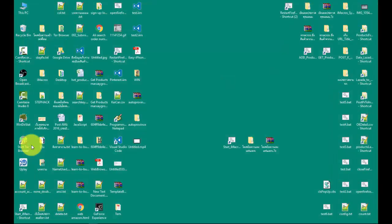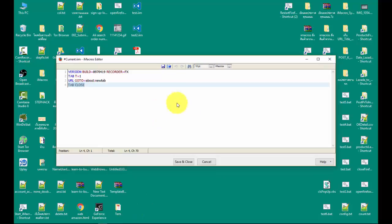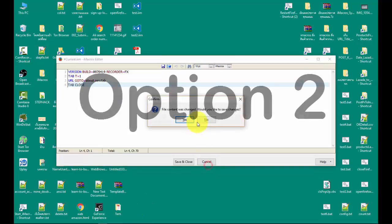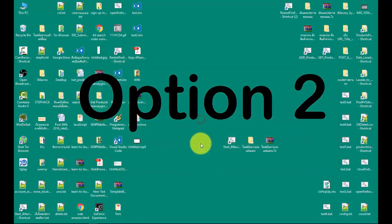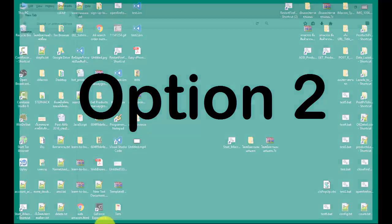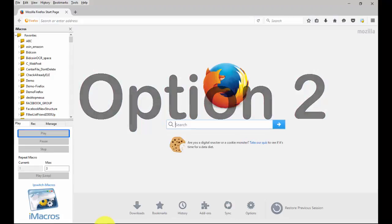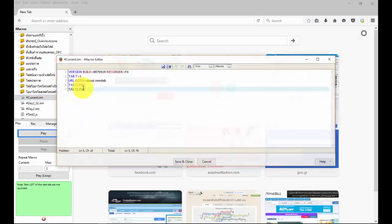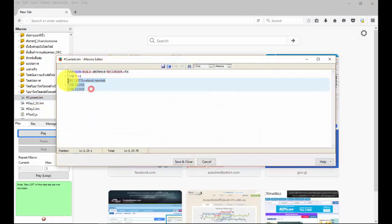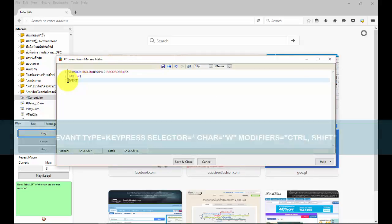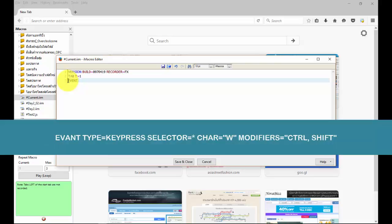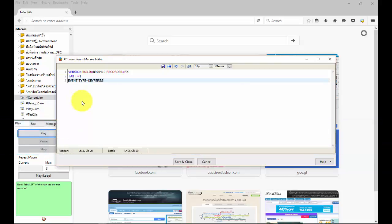Now Firefox is closed. Option 2, use command iMacro for press keyboard event. Type equals keypress, selector equals asterisk, char equals w, modifiers equals control shift. See you in video.